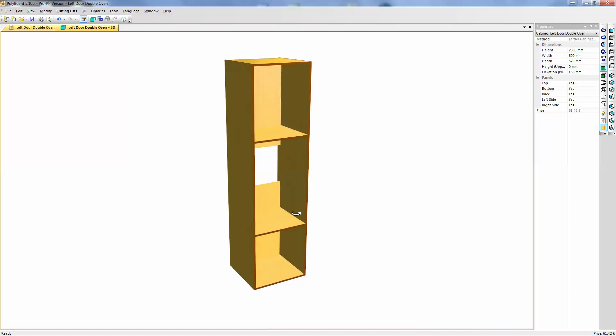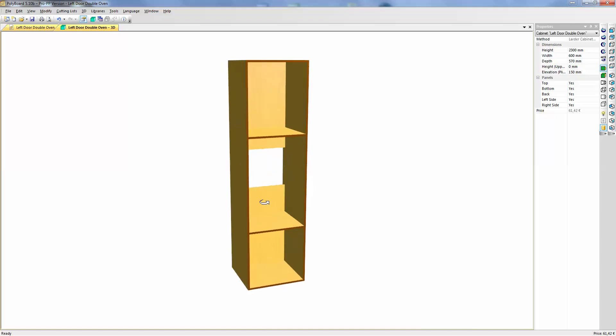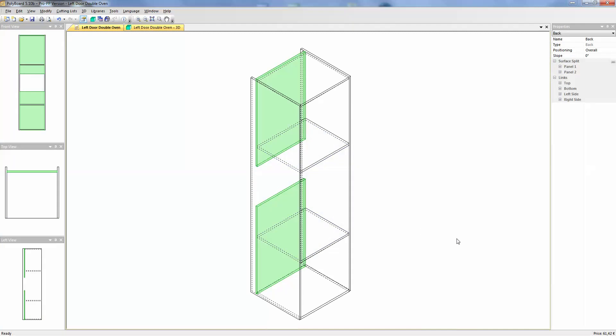What I want is for the back panel here to come up flush to this shelf and the top panel to be flush to the underneath of this shelf. Well how do I do that very easily? Well the easiest thing to do is just use the polyboard commands that we already have.